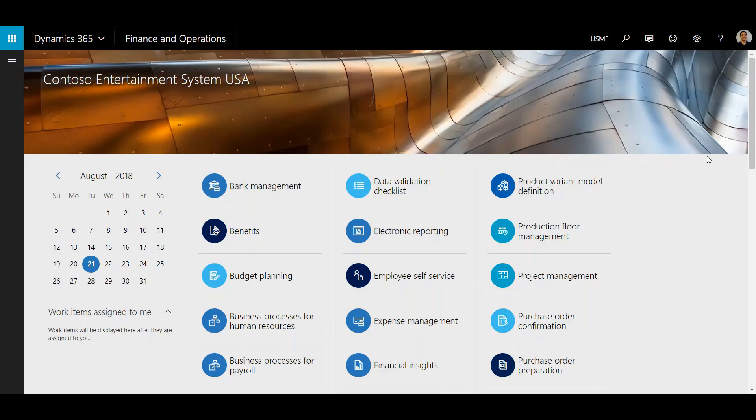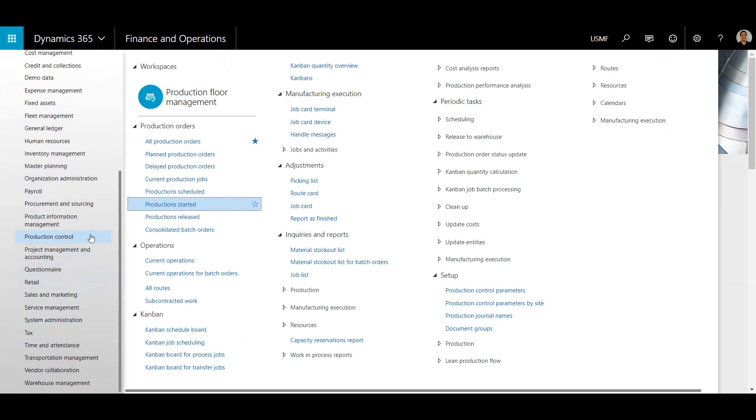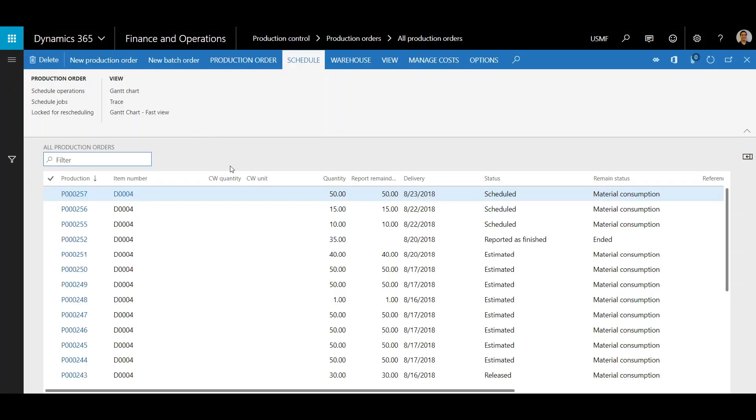In order to do that we'll go to Production Control, Production Orders, All Production Orders. The production order we're going to look at today is this top one here, 257.